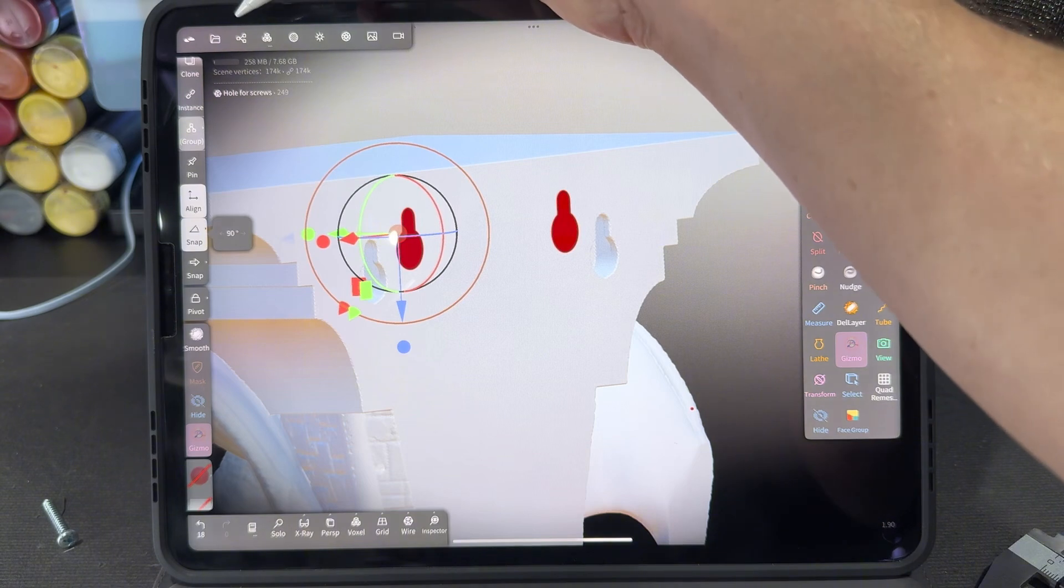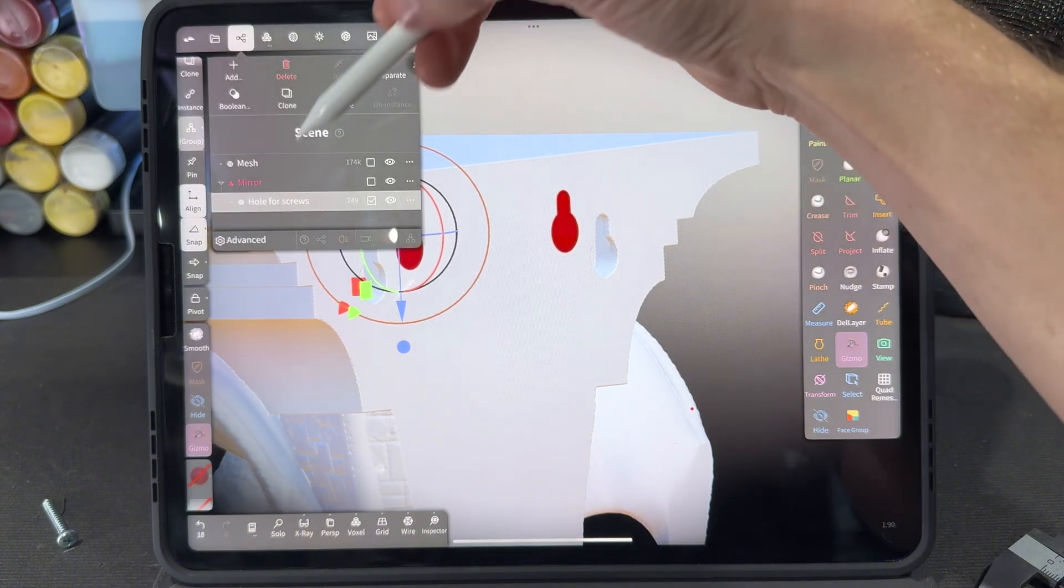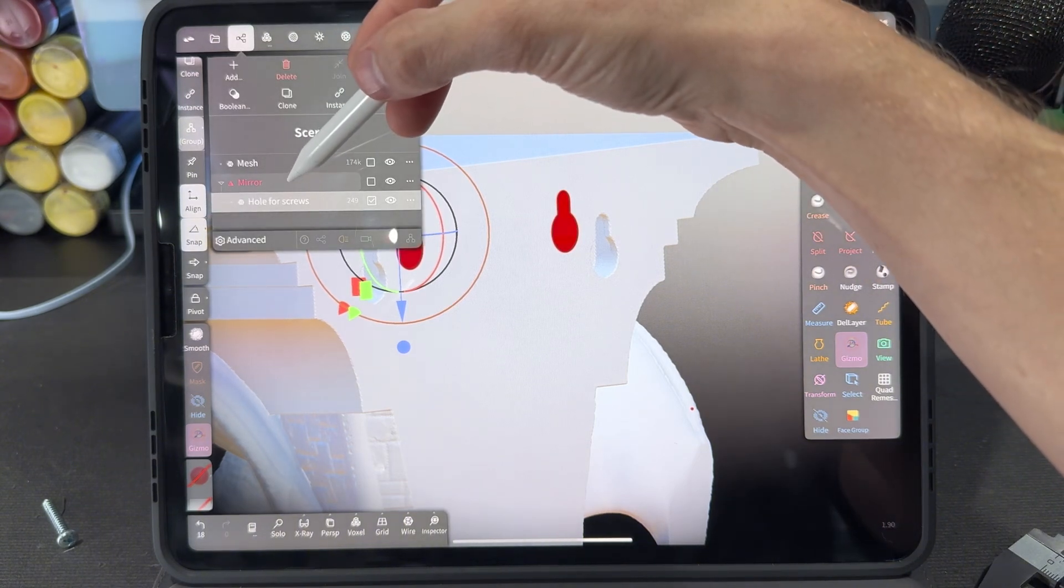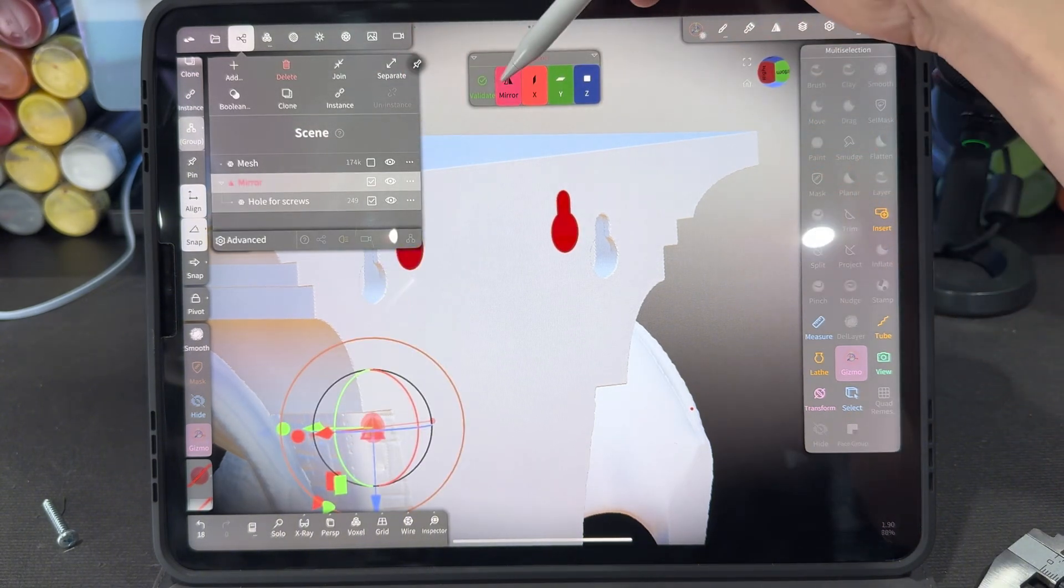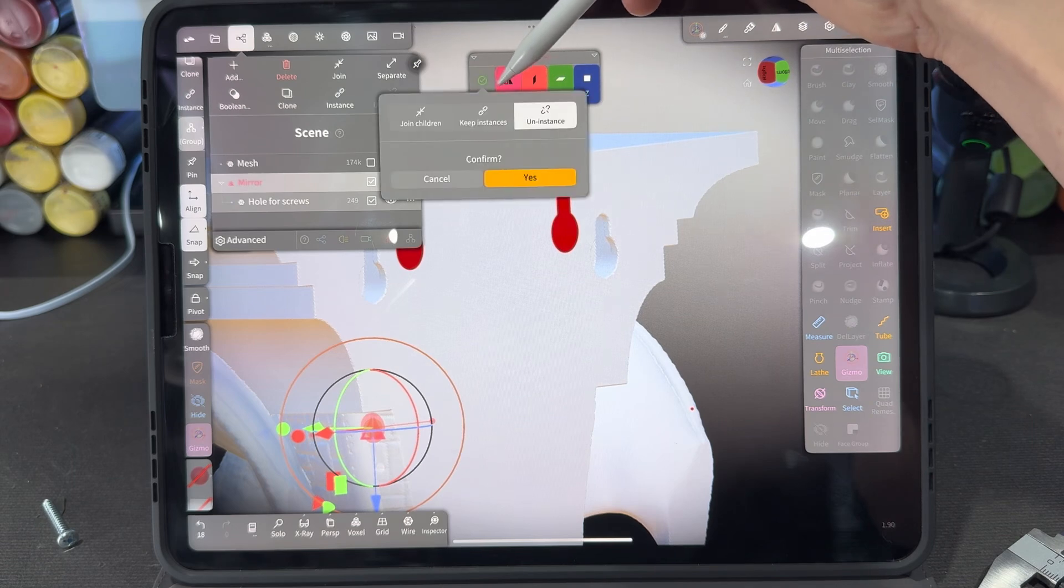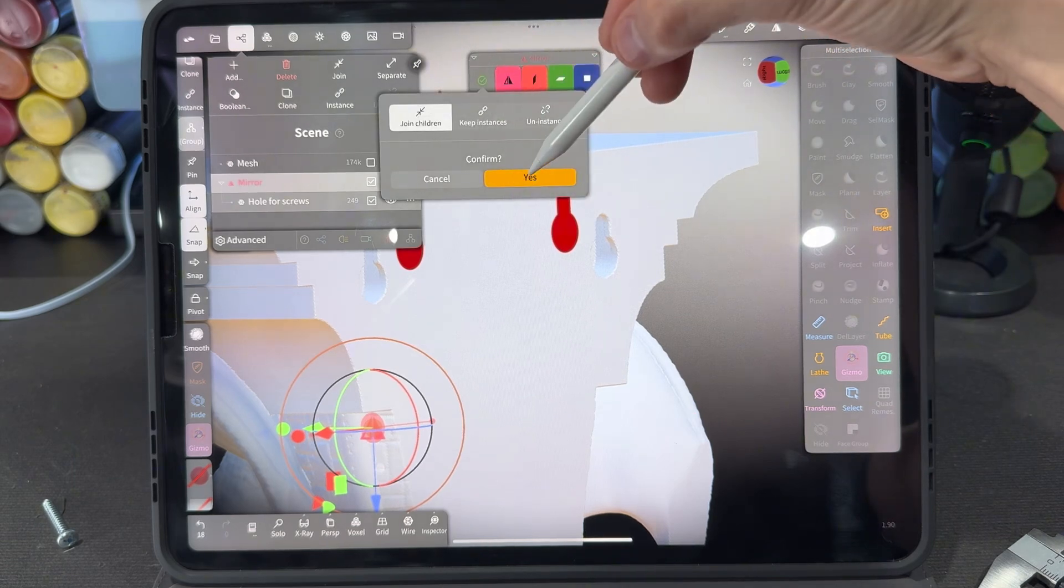Once you have that there, you'll have to go into your scene menu, go into that mirror that you just made, and you're going to validate that while joining the children.